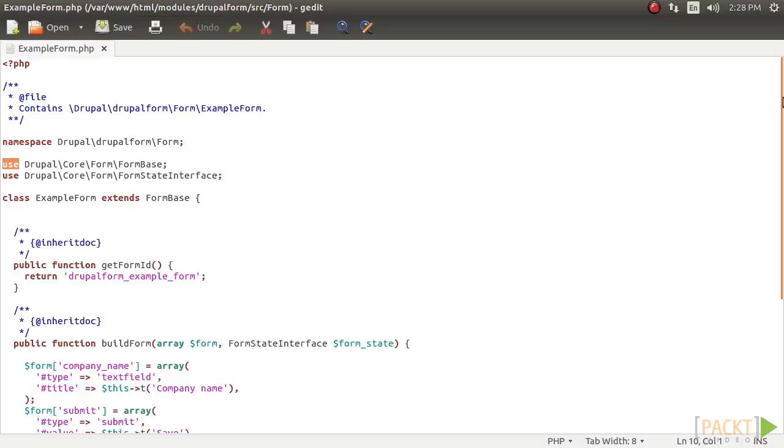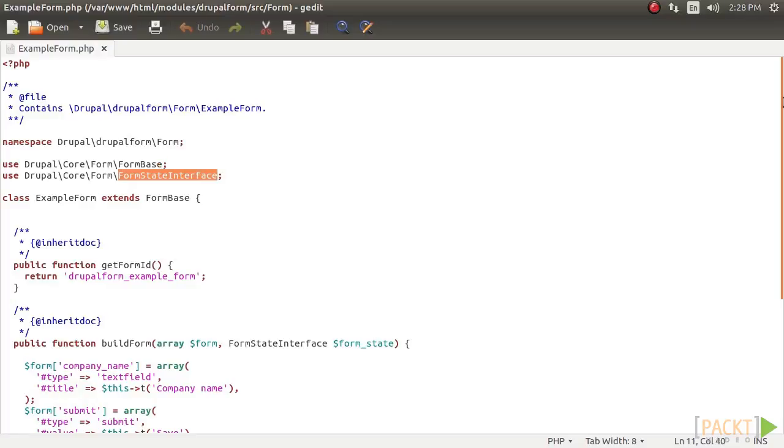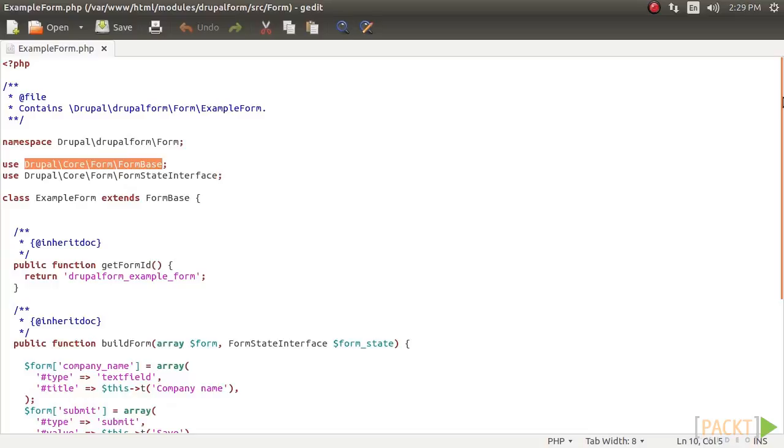Here, the namespace defines the class in your module's form directory. The auto-loader will now look into the Drupal form module path and load the exampleform class from the source form directory. The use statement allows us to use just the class name when referencing form base and, in the next steps, form state interface. Otherwise, we would be forced to use the fully qualified namespace path for each class whenever it is used.